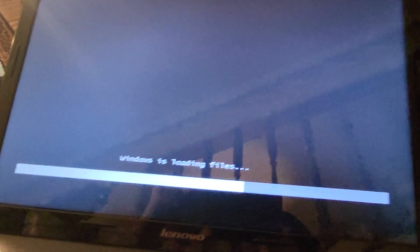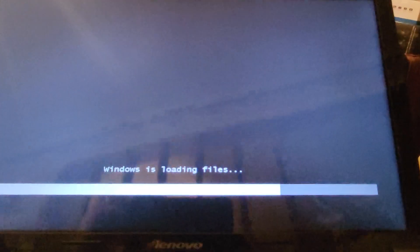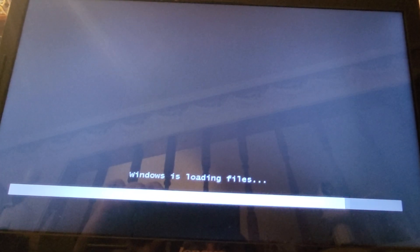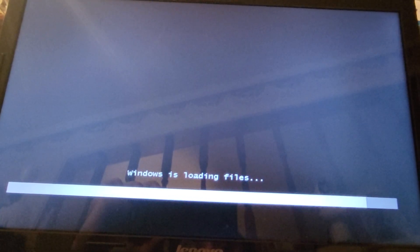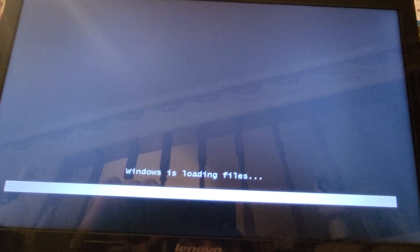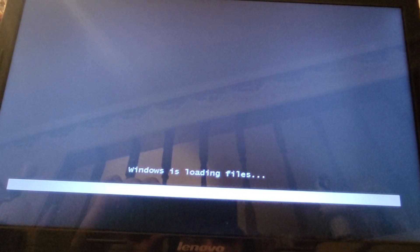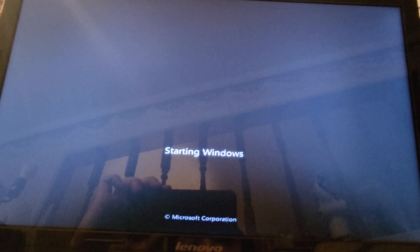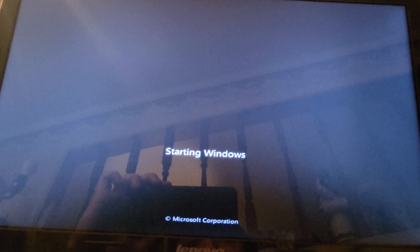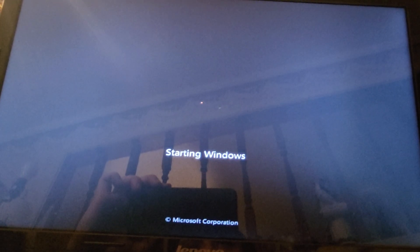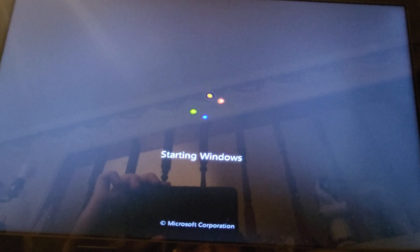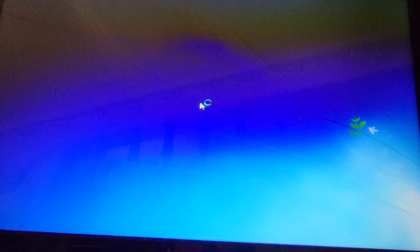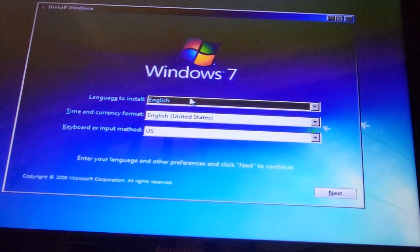All right, let's give it a few moments to see if it will load here. We're showing life, that's a great sign.